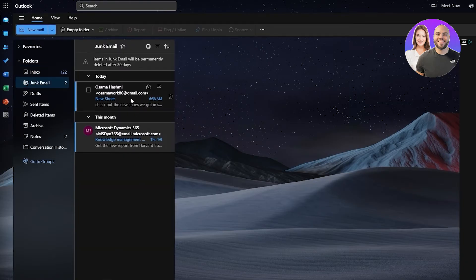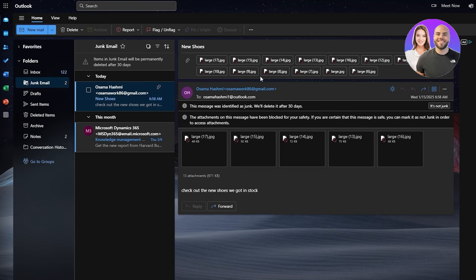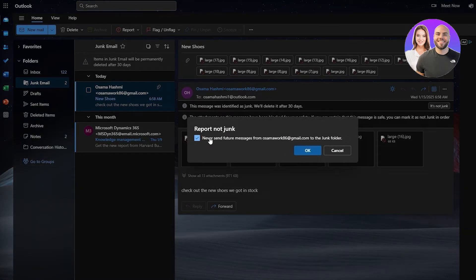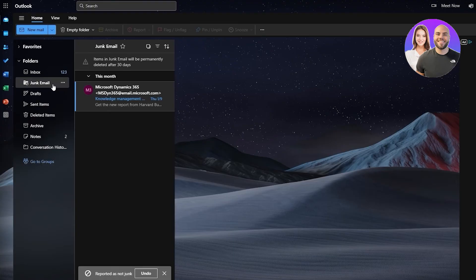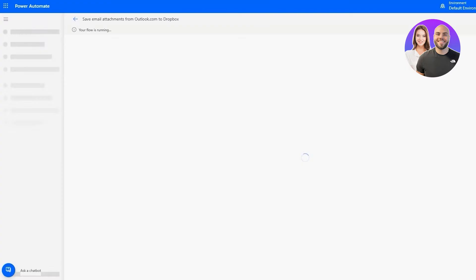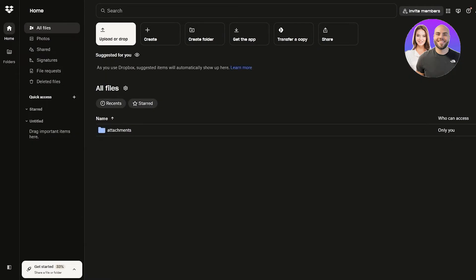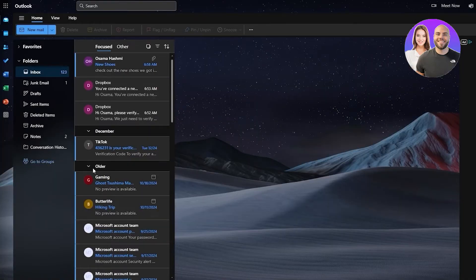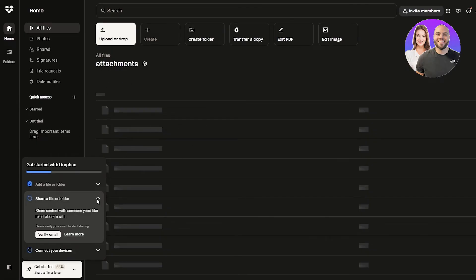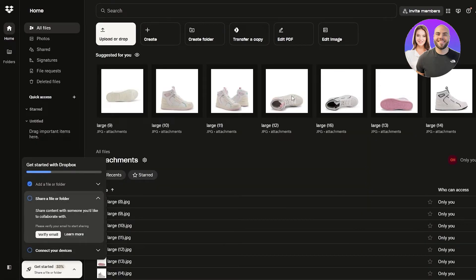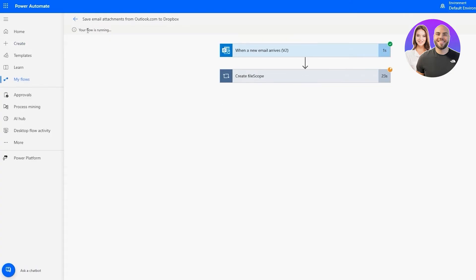The email arrived but landed in junk mail — I marked it as 'Not Junk.' There it is in the inbox. And it worked — it automatically created a folder called 'Attachments' in Dropbox because it received the new email with attachments, and the images of the shoes are downloading right here. The flow is running and it did work — pretty cool!